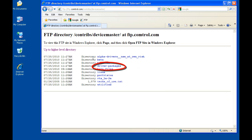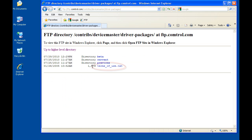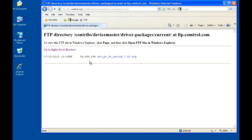Now select driver packages. Once here, select current. Now you will see a single file. This package file contains everything that is needed as opposed to going to multiple folders to download several individual files.